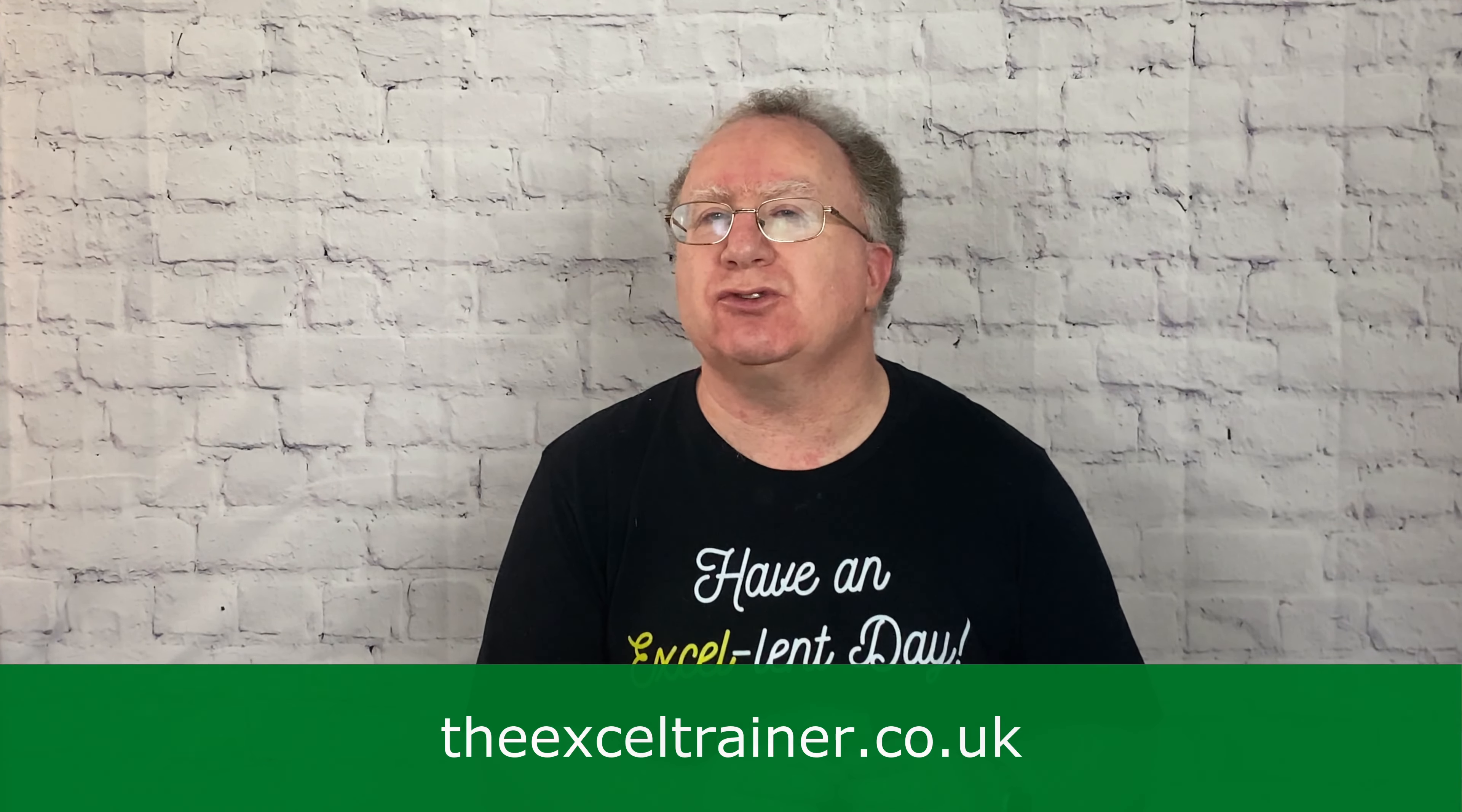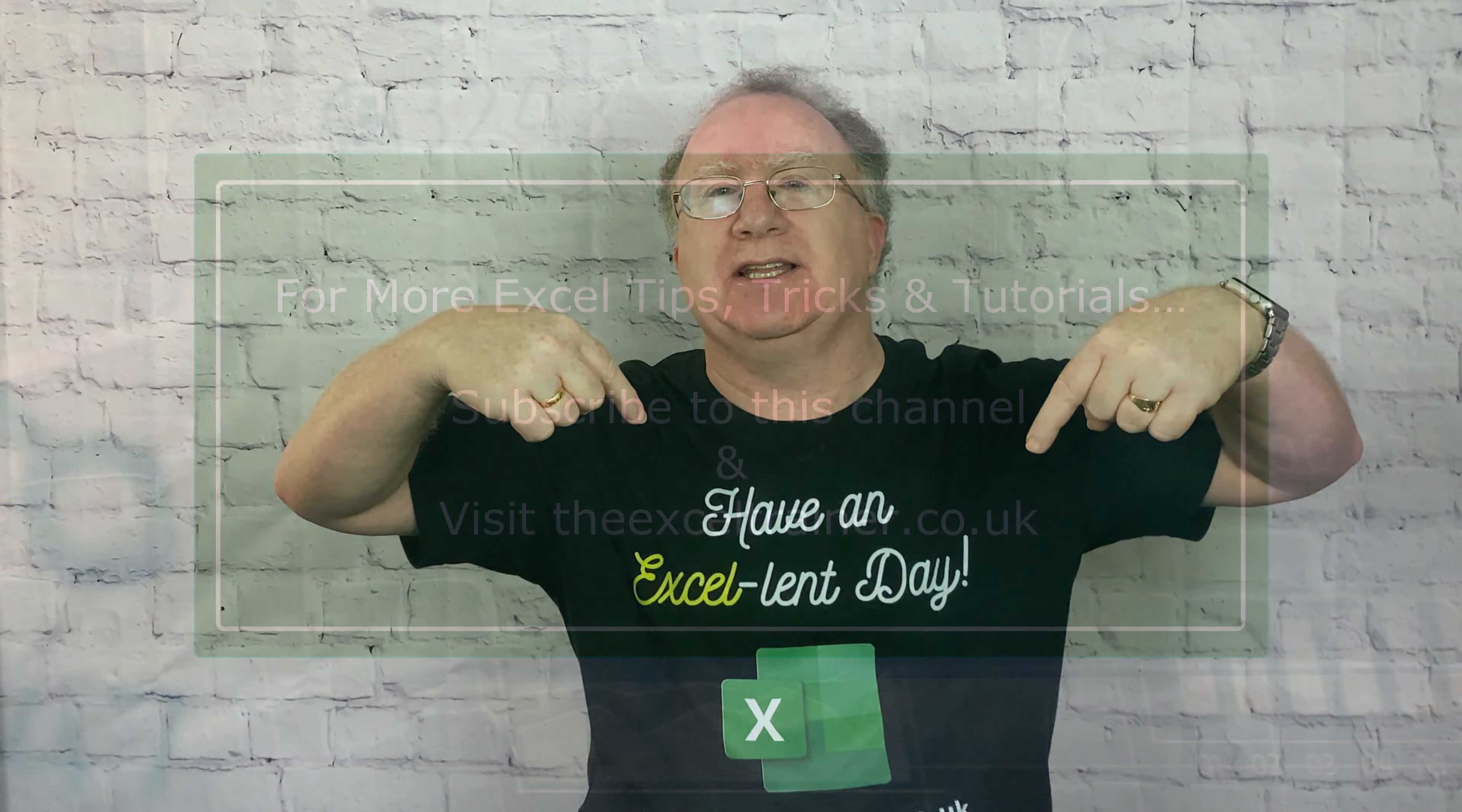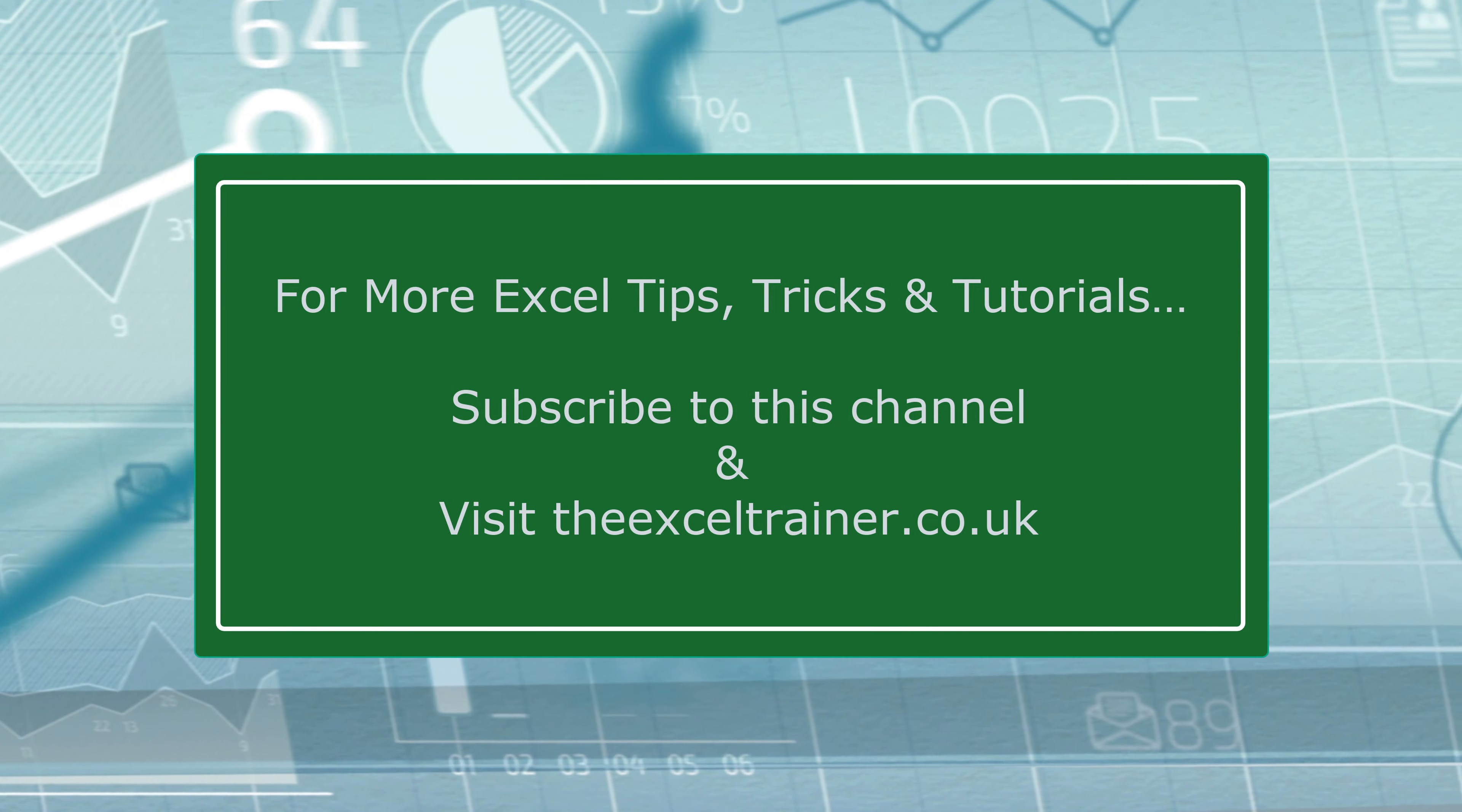Hopefully you found this video useful. If you did, please give it a like. And if you're not already subscribed, please consider subscribing to the channel. Did you know I have a free newsletter and you can have it delivered straight to your inbox? Sign up for that at thexltrainer.co.uk. But until the next time, have an excellent day.